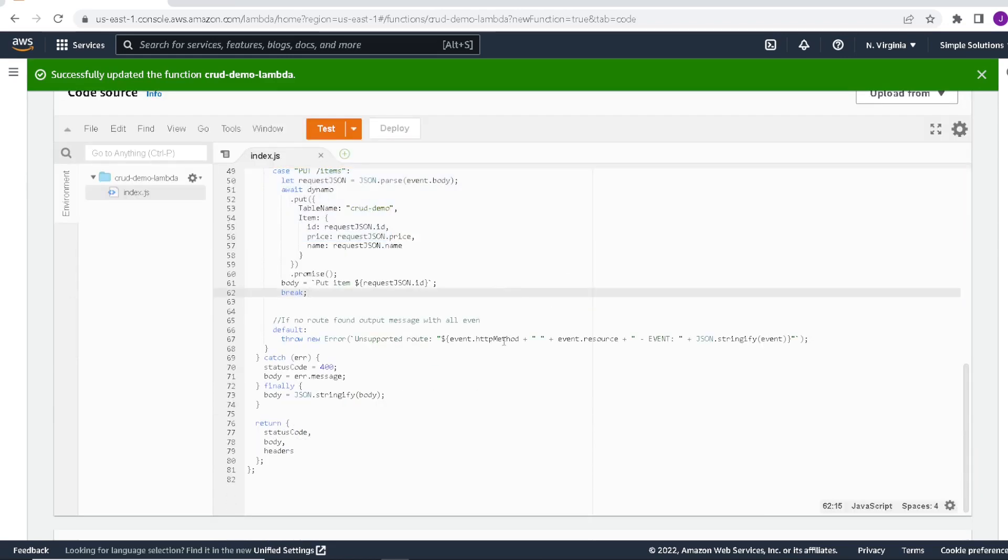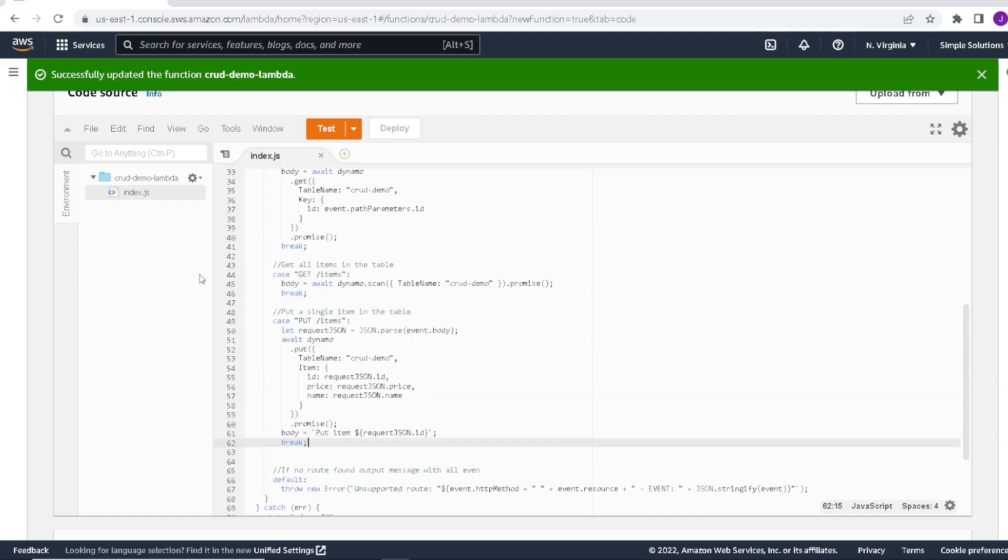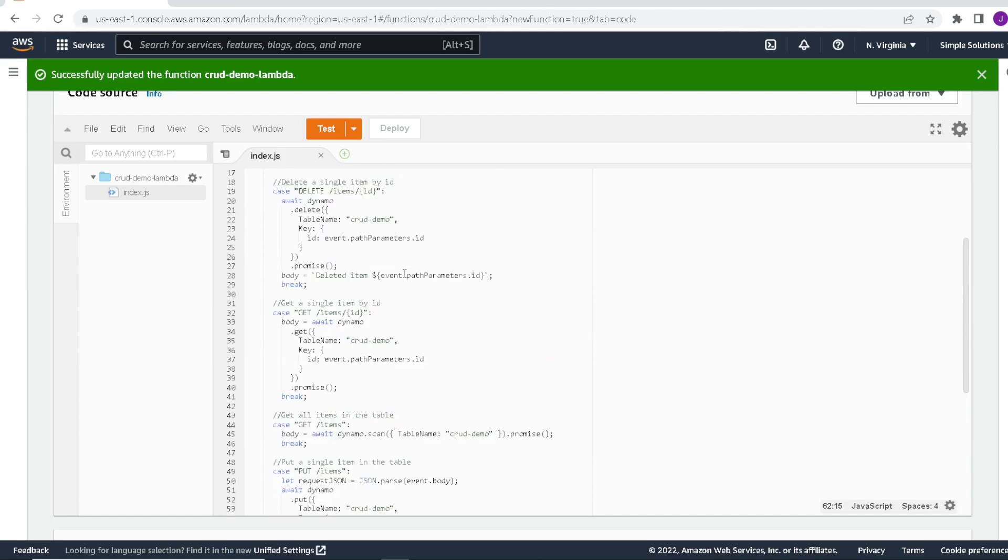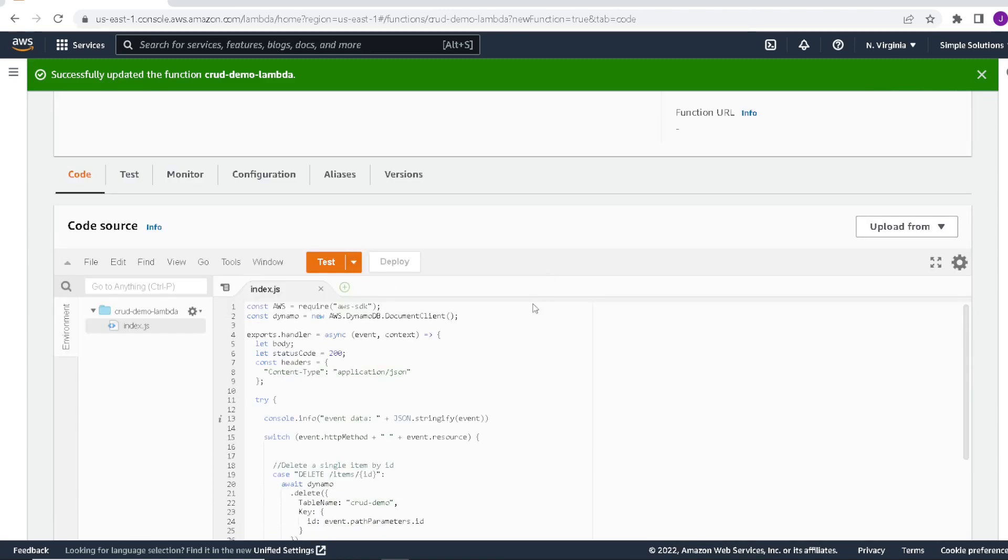And we can either add or update any item in our table with this put call here. So again, I provided a link to this. You can download it and paste it directly into the index.js if you want to try the sample. So now that that's done, we can go ahead and move on to creating our API gateway.